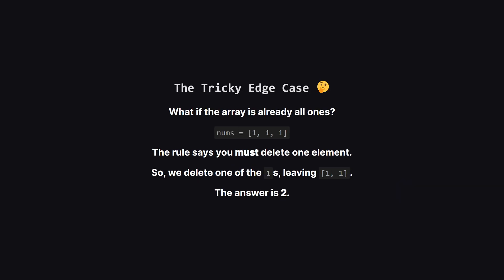Now for a really important edge case. What if the array is already perfect, containing only ones? The problem states we must delete one element. So even with an array of three ones, we have to remove one of them. This leaves us with a run of two ones. The answer is therefore the original length minus one. This is a key detail to remember.